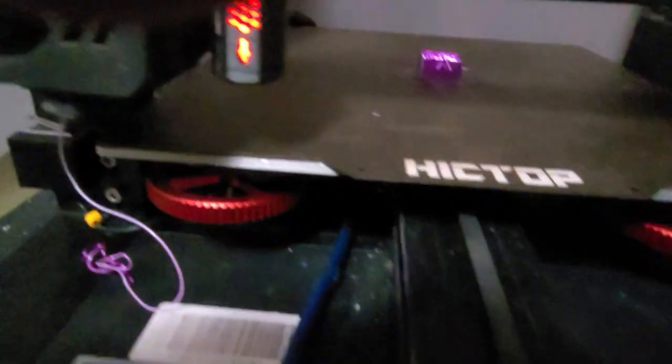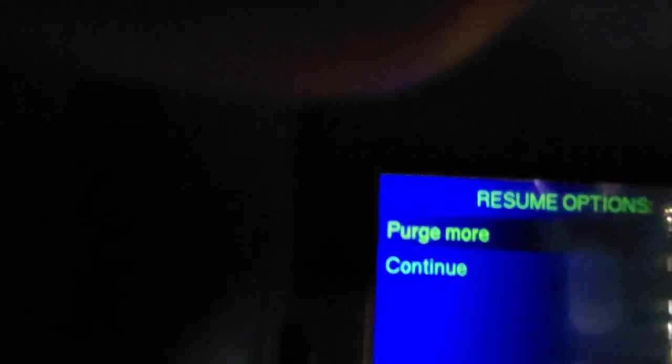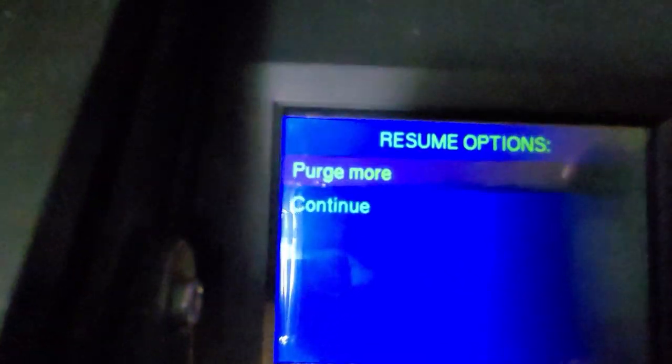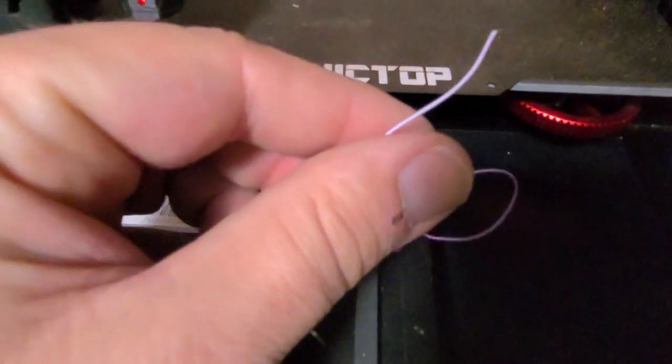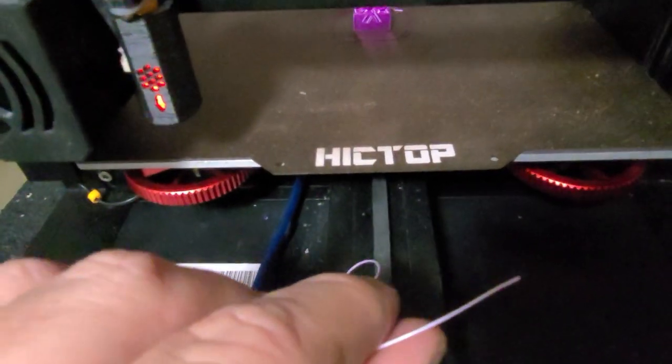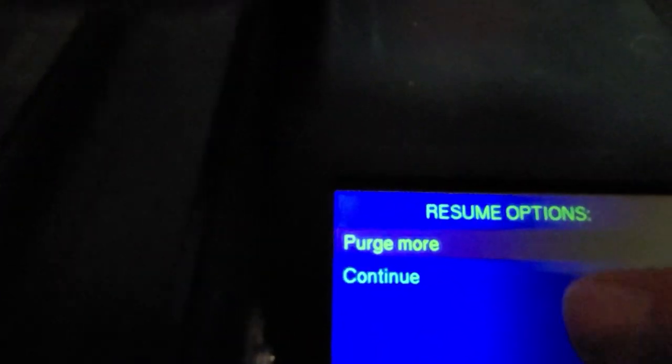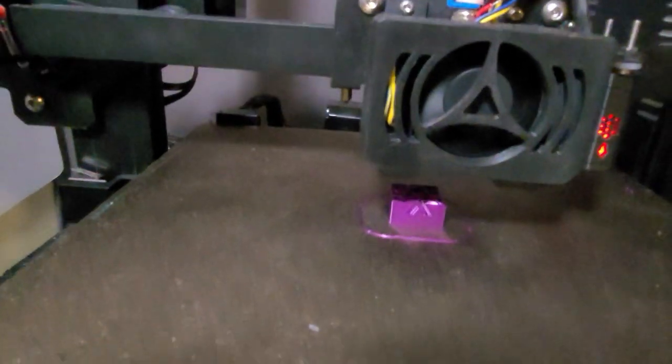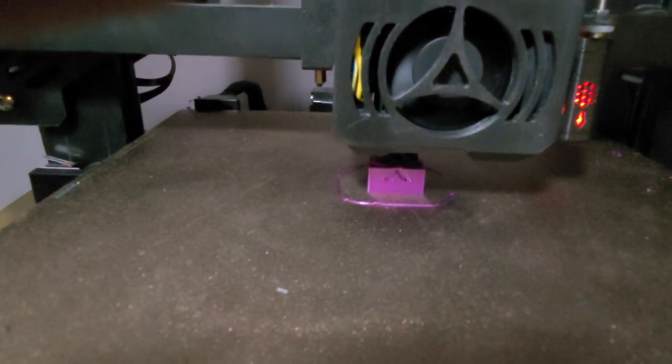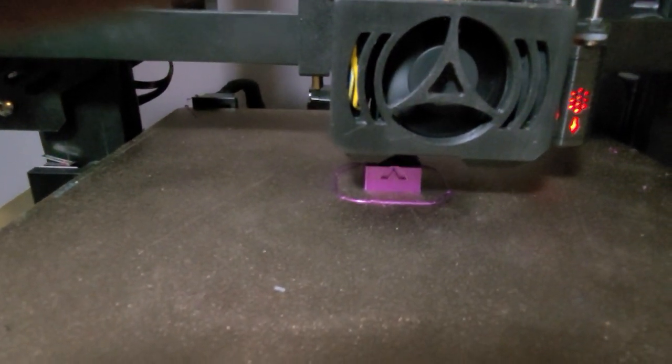Now I have the option to purge more or continue. Filament still a little pink, this is just a test. I'm going to go ahead and hit continue. And here we go, let's see how it does.